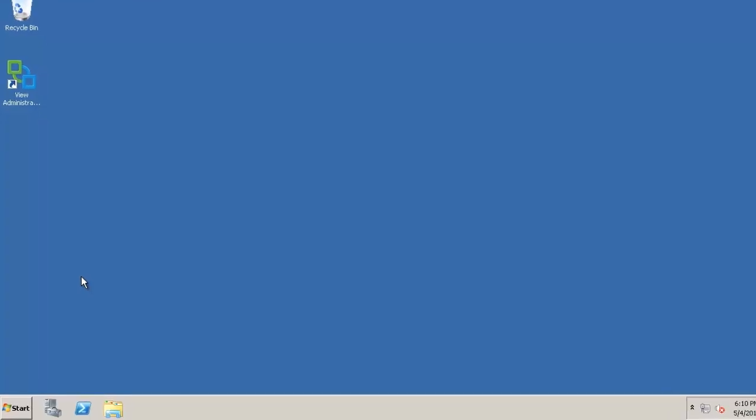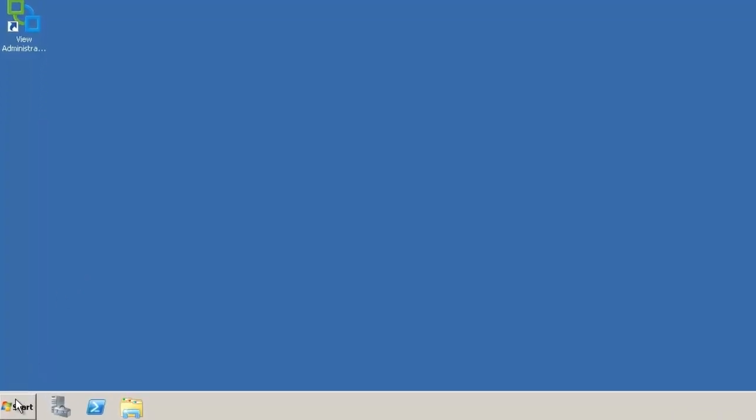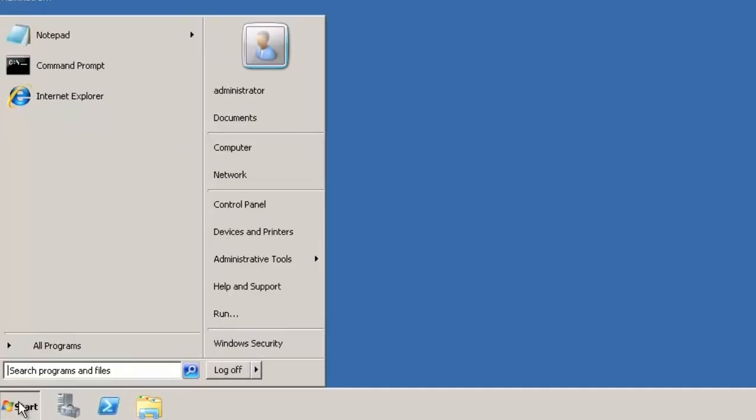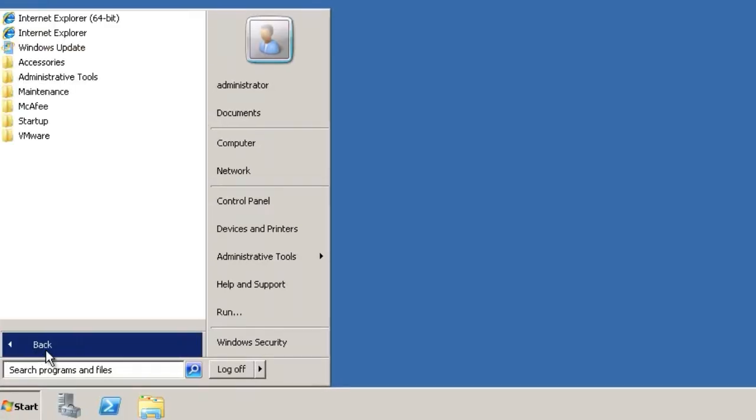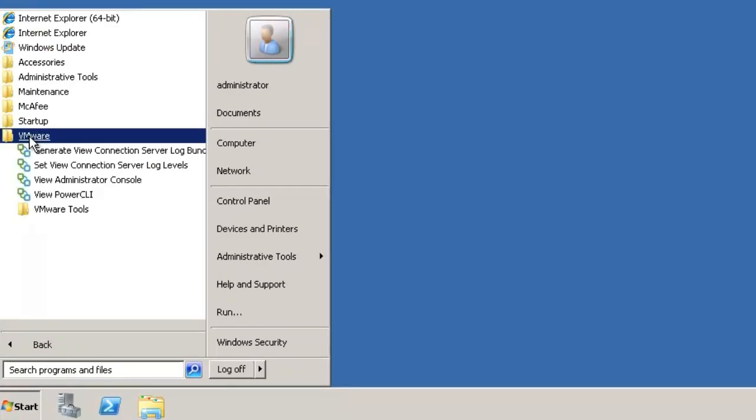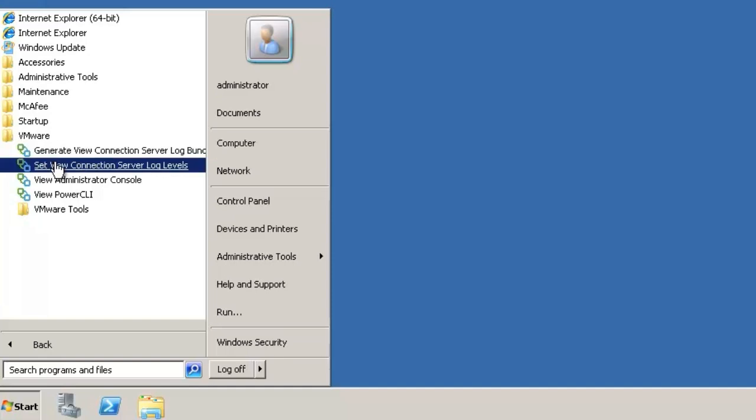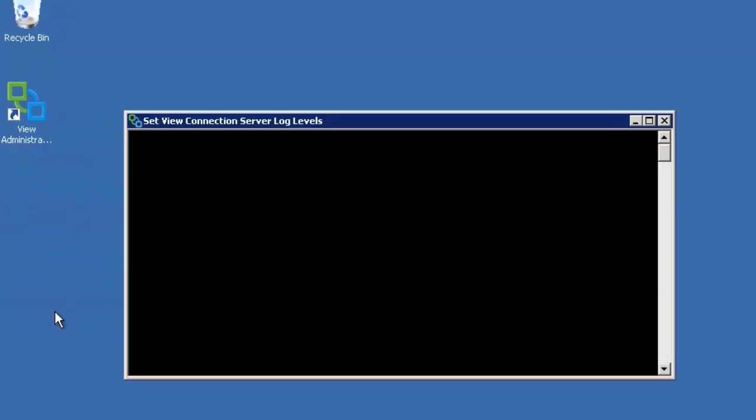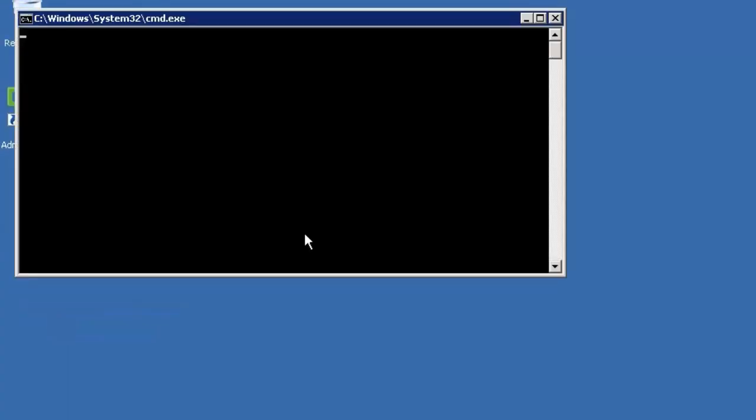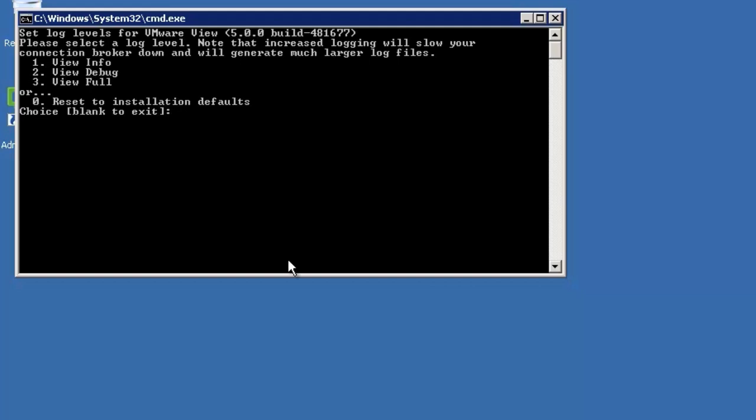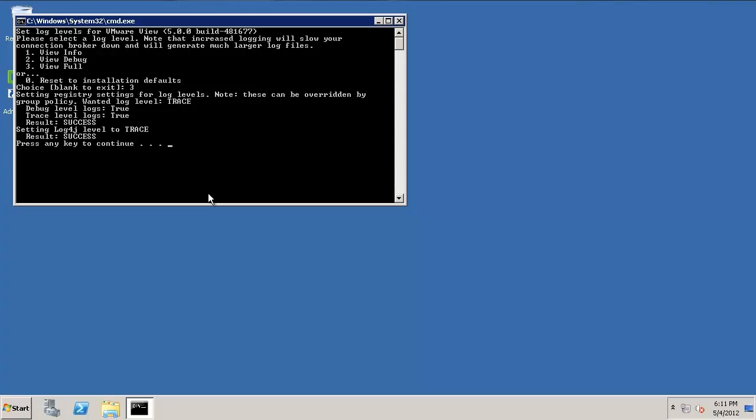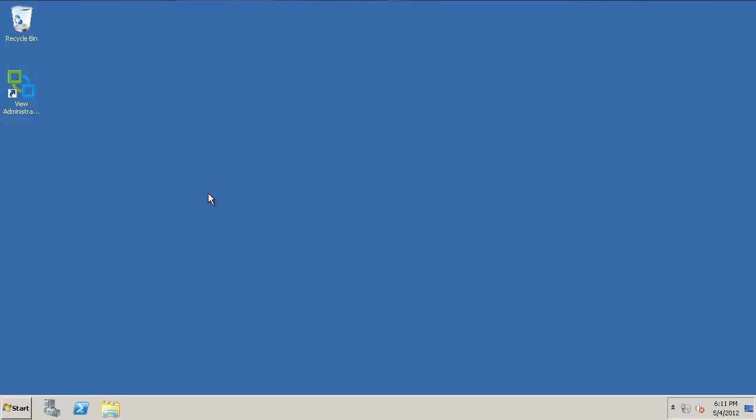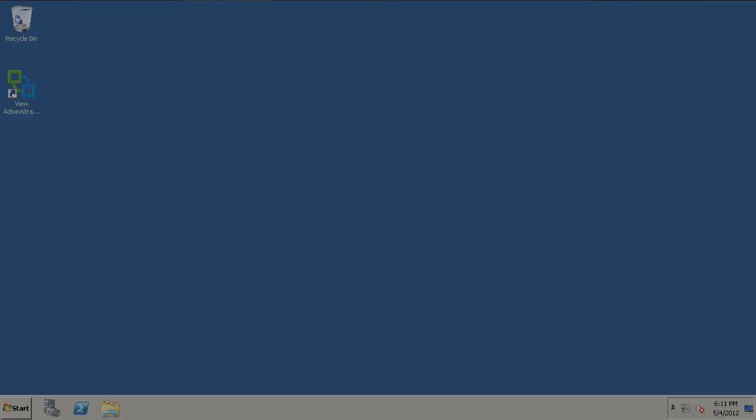To change the log levels for the View Connection Server and the Security Server, click Start, All Programs, VMware, Set View Connection Server Log Level. Select the appropriate logging level by specifying the relevant number and then press any key to continue.